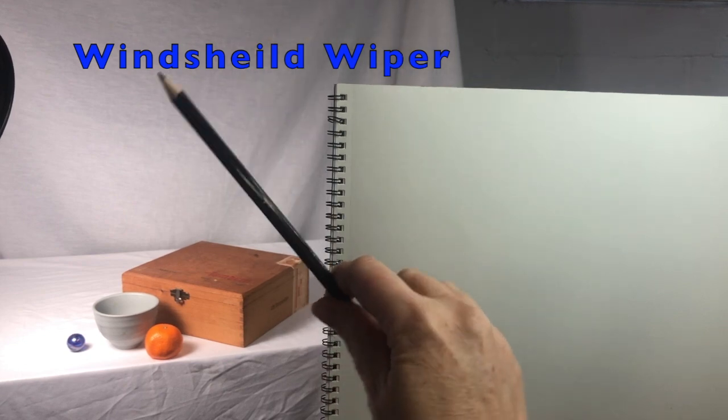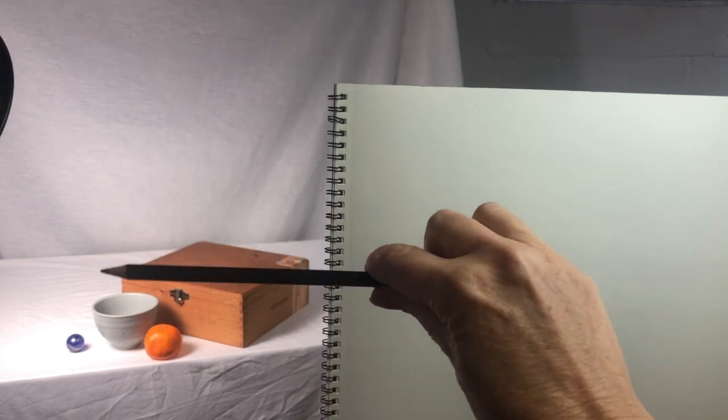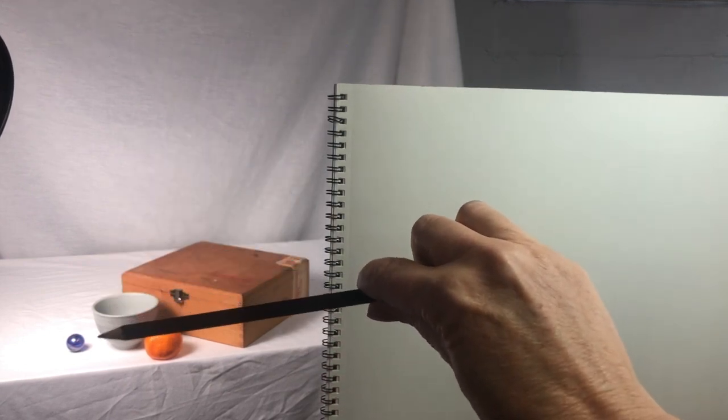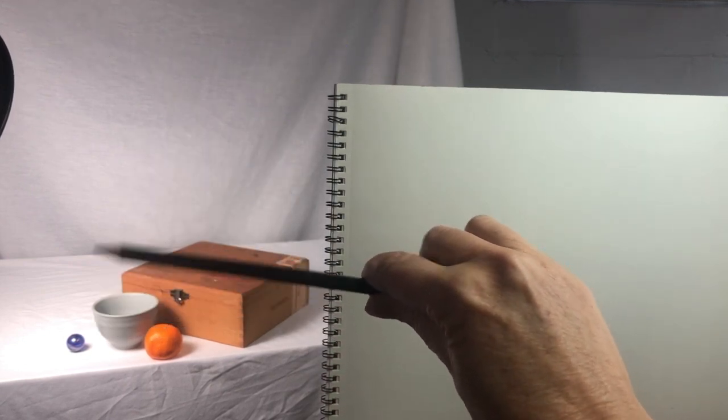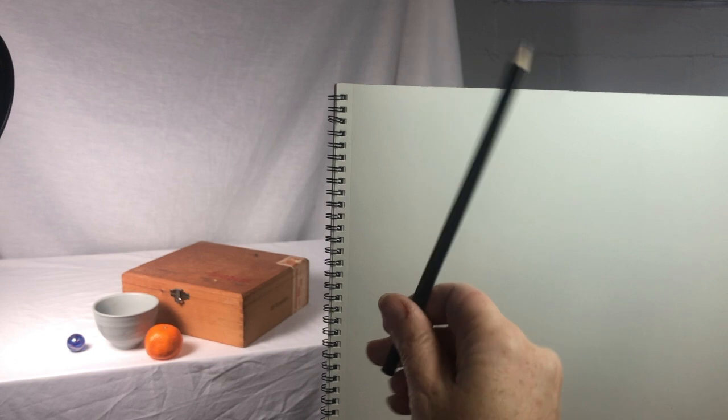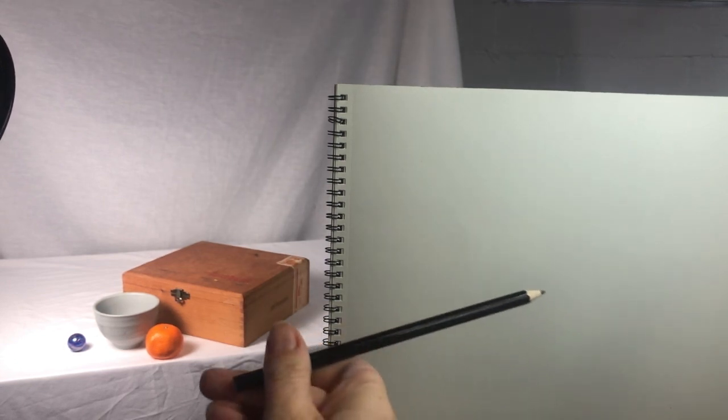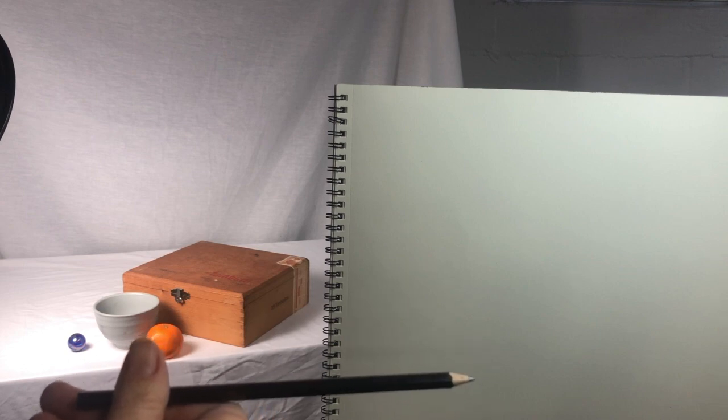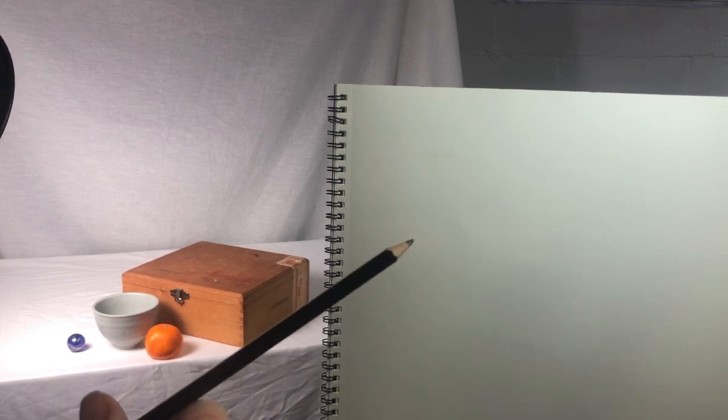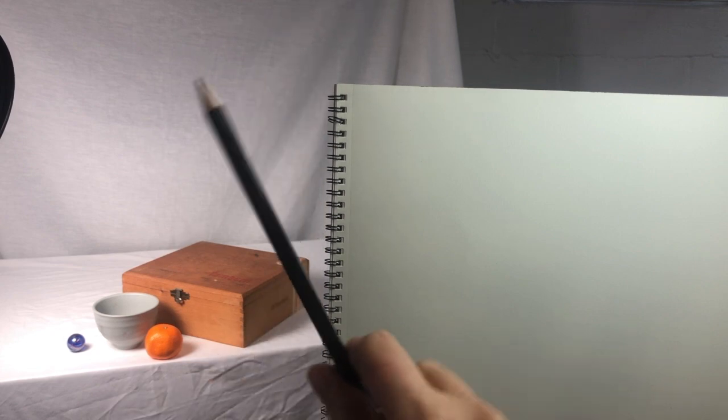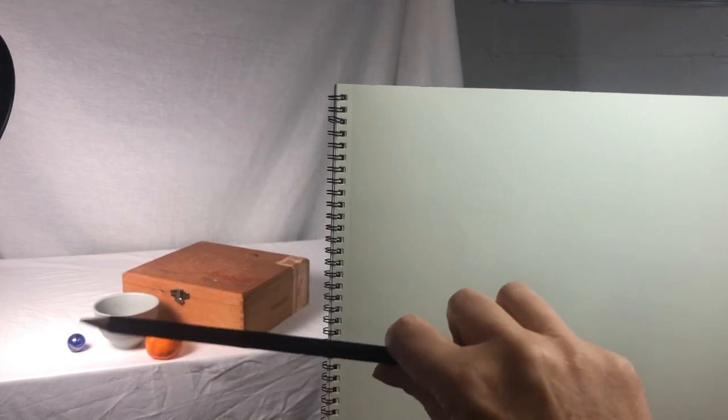You'll need a pencil or some type of thin straight object. Pretend there's a pane of glass between you and what you're drawing. Hold your pencil vertical and then wipe the imaginary pane of glass until your pencil matches the angle on what you are drawing.